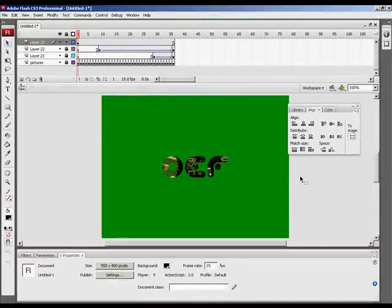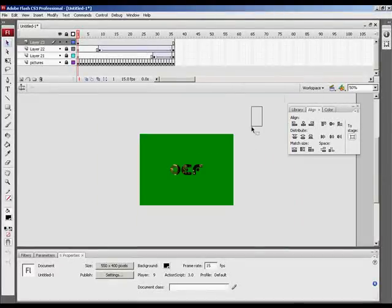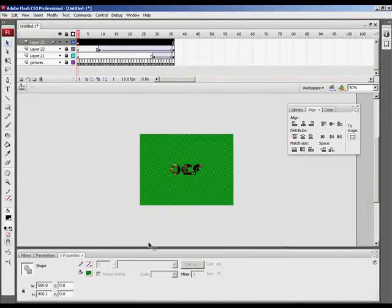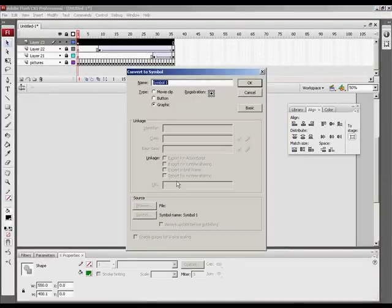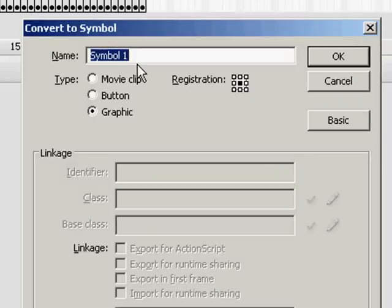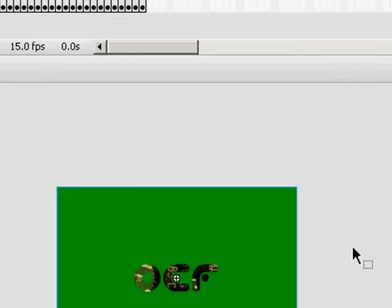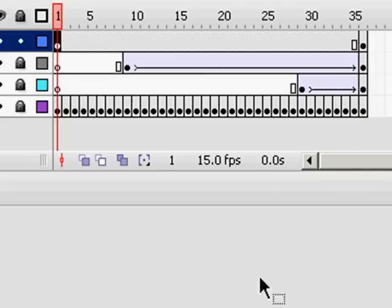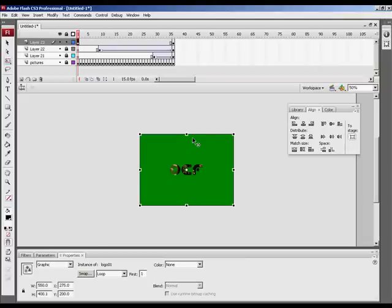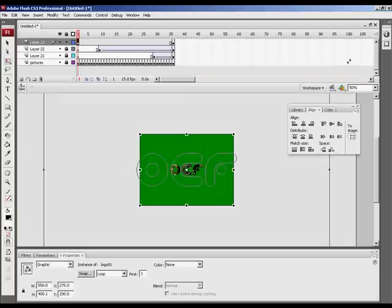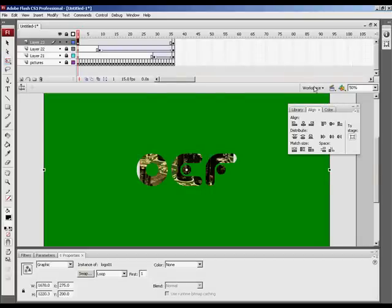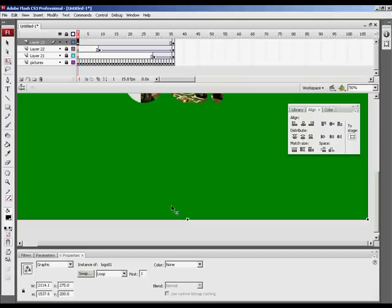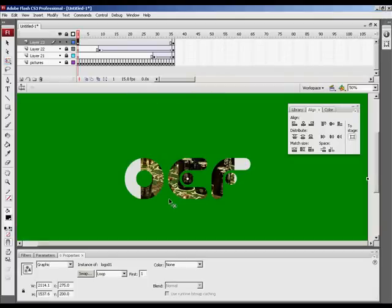I'm going to lasso everything now. Press F8 to convert it to a graphic. I'm going to call it logo 01. And we want to go to the last frame, press F6, go back to the first frame, press Q to bring up the free transform tool and scale it all the way out. We want it huge. We want to hold Shift and go to one of the corners and scale it out. We want it huge.